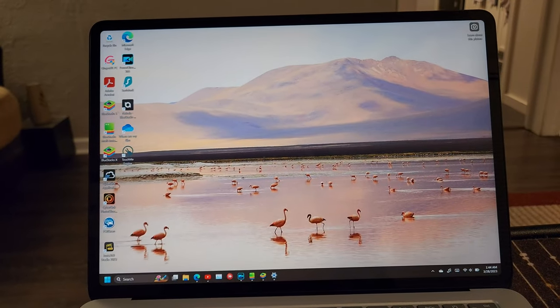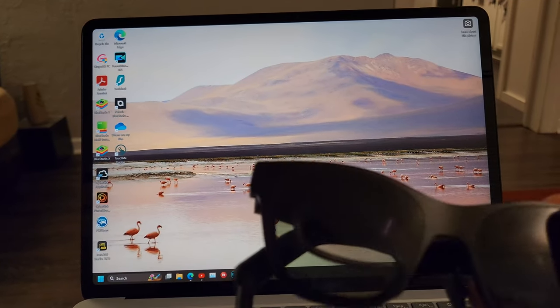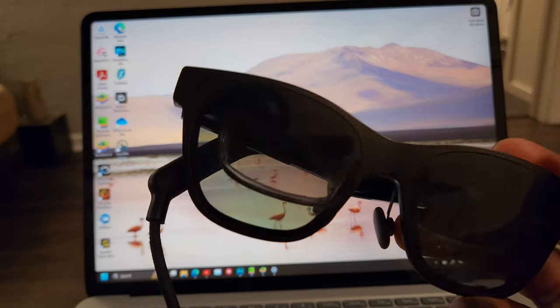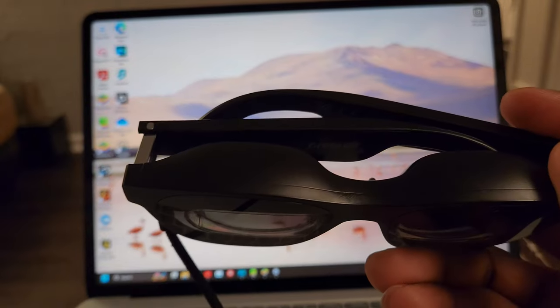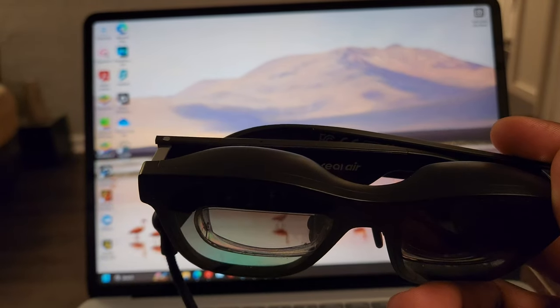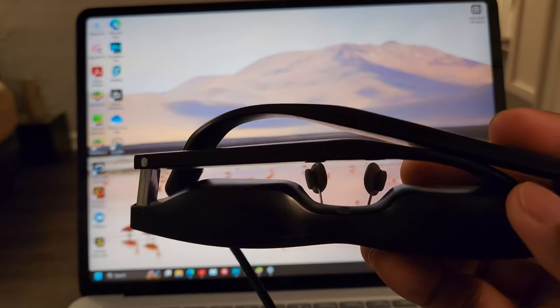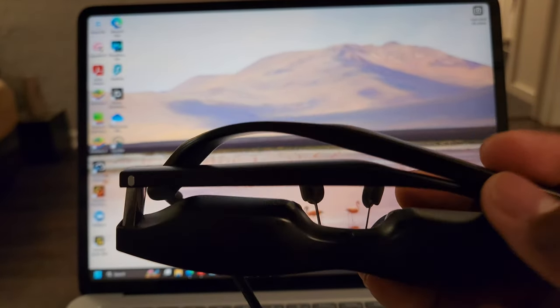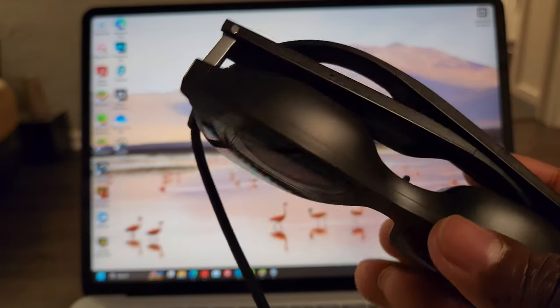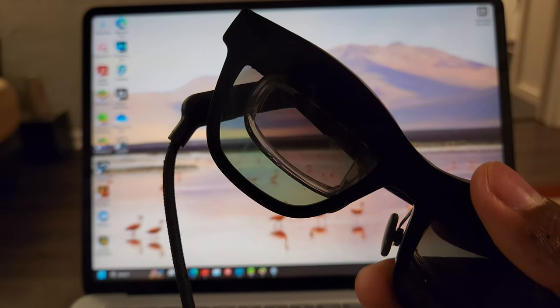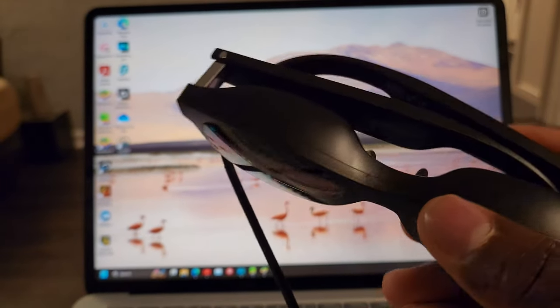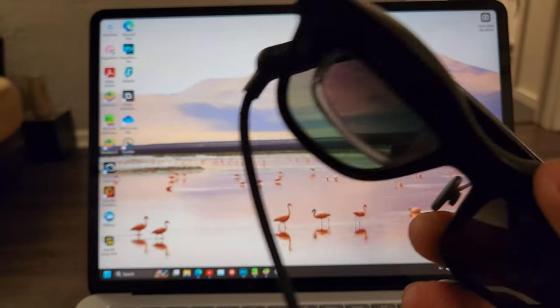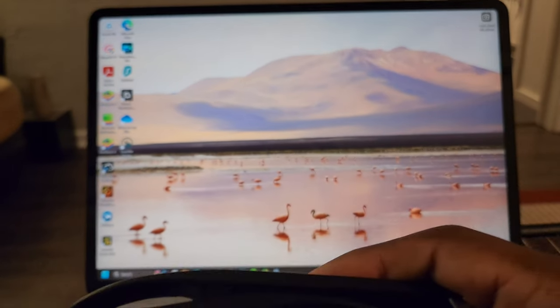Welcome back to my channel. I have these glasses here, which are the Unreal Air glasses. They are great. I love them. I assume if you're watching this video, you already know about them, so I'm not going to go into details. But it works well with my phone and it works well with my PC.